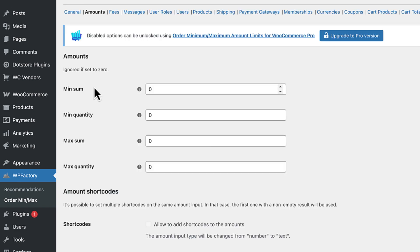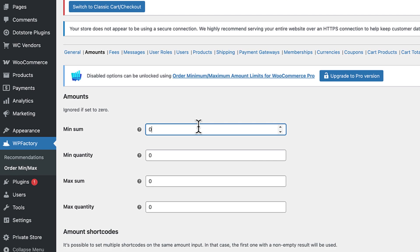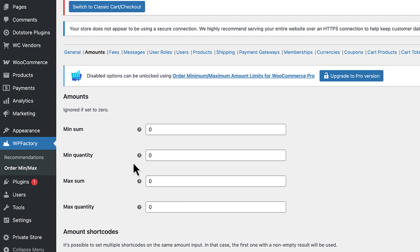Here, enter the minimum amount of products by adding specific digits on the provided bar, and also the minimum quantity value of the product. You can also find Maximum and Products Number bars, so set the values according to your needs. Once everything is done, save the settings to apply changes.